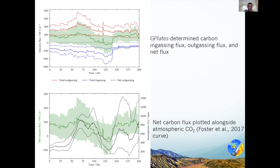I've also plotted atmospheric carbon dioxide concentrations from Foster et al. There are some bits which correlate quite well — for example, around 125 million years, the net outgassing dips down just as the atmospheric CO2 content dips down as well. However, there are also major parts which don't correlate, for example from 50 million years onwards to the present day. That might suggest there's a surface sink of carbon dioxide we aren't accounting for, or maybe there's storage elsewhere we can't see — for example, in the subcontinental lithospheric mantle.